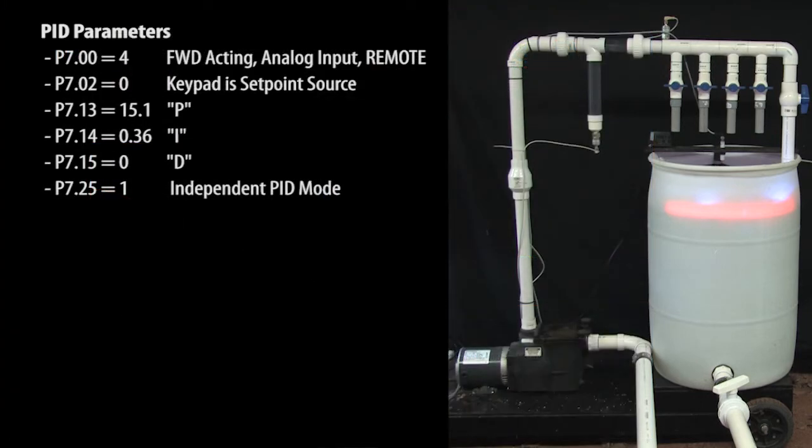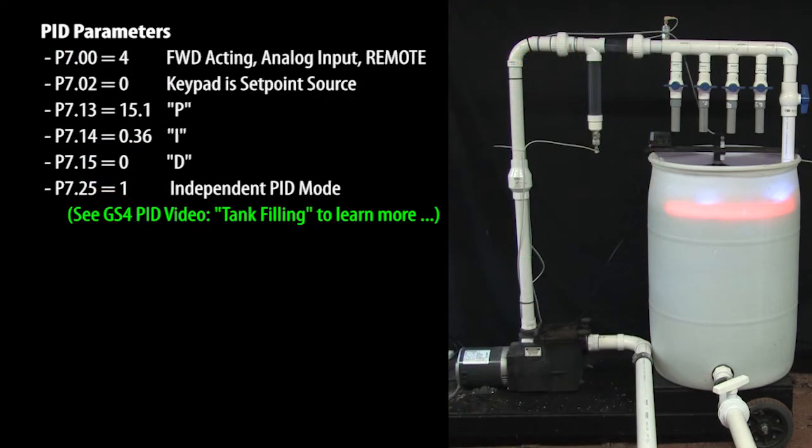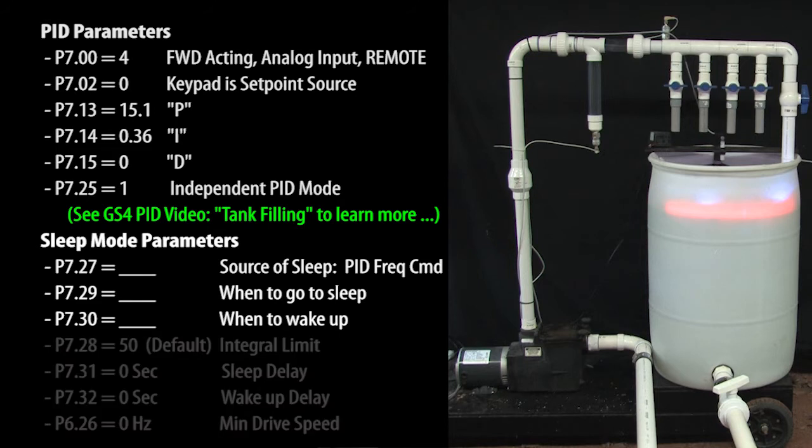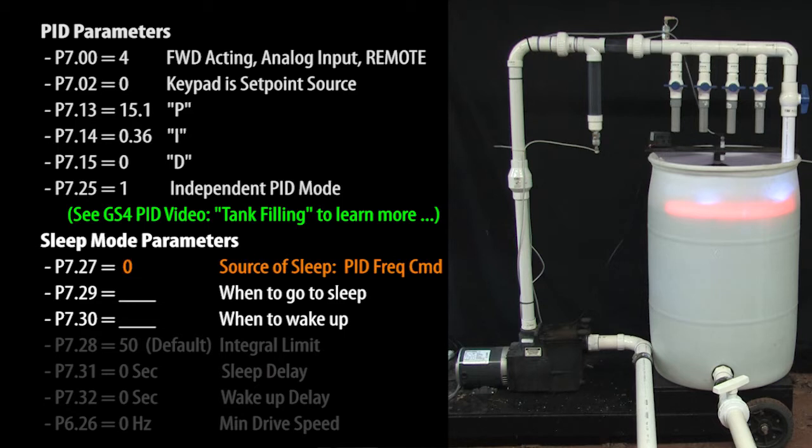These are the PID parameters I'm using. There's a separate video showing you how this was done so we won't do that again here. And these are the sleep mode parameters and we only need a couple of these to get started. First, we need to tell sleep mode to watch the PID frequency command to make its decisions. That puts us in sleep mode 2. Centrifugal pumps get pretty inefficient below 30 Hz, so let's have sleep mode turn the motor off at 30 Hz.